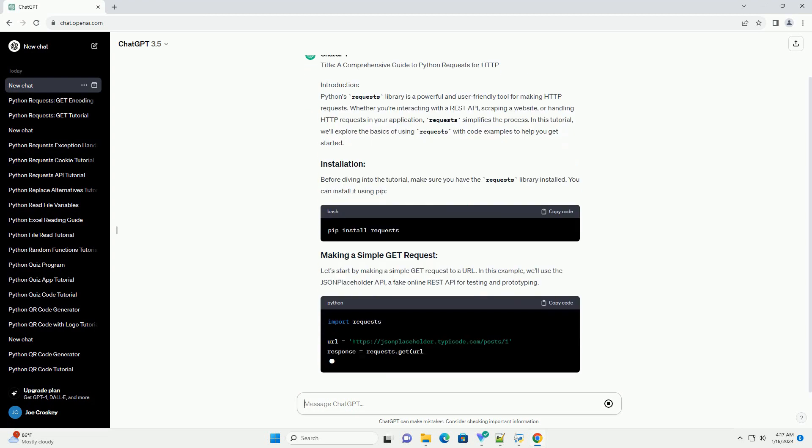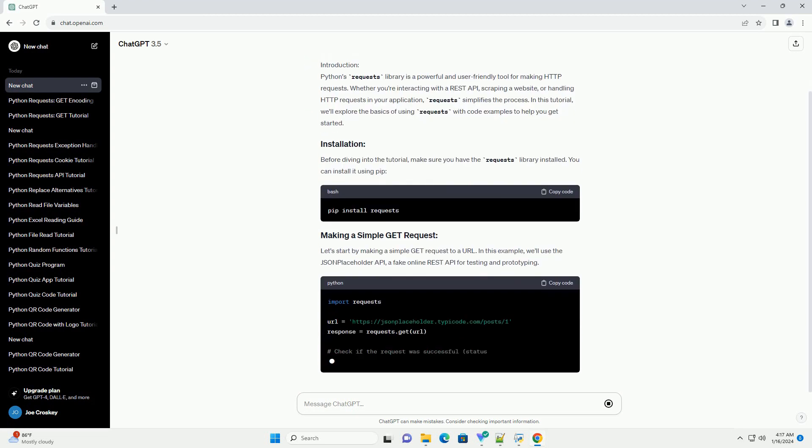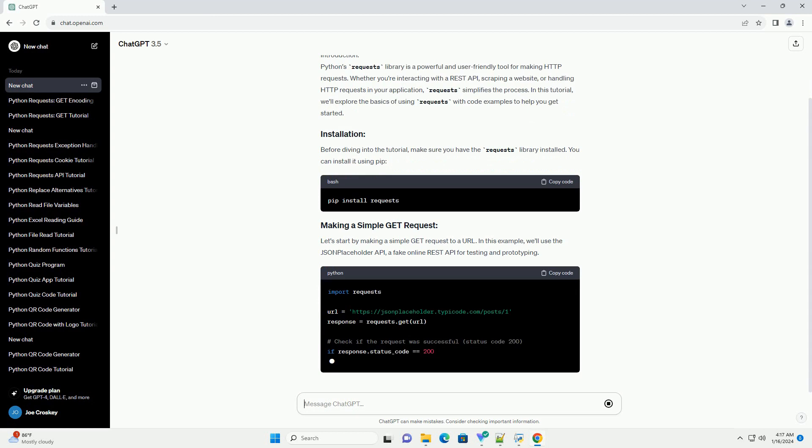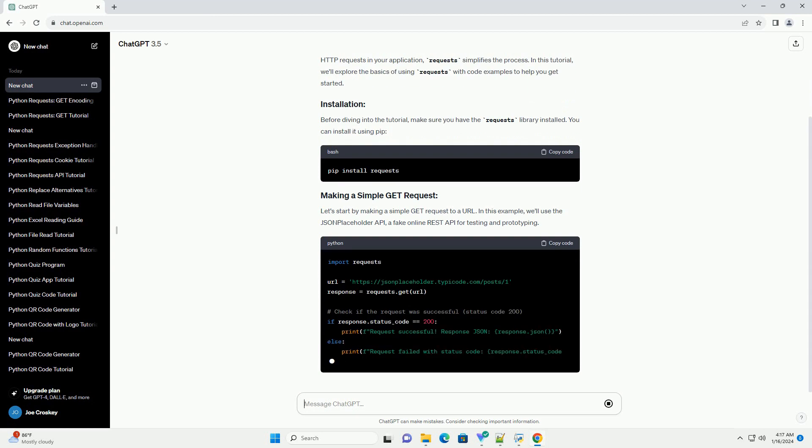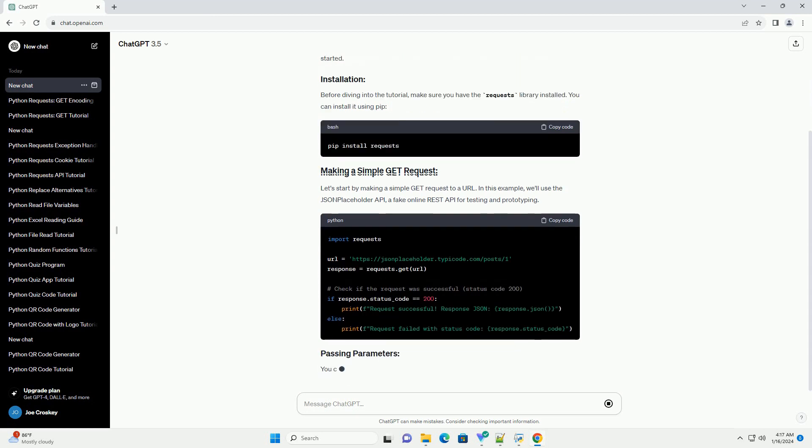In this tutorial, we'll explore the basics of using requests with code examples to help you get started.